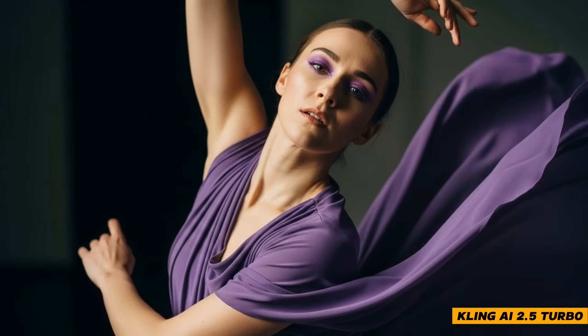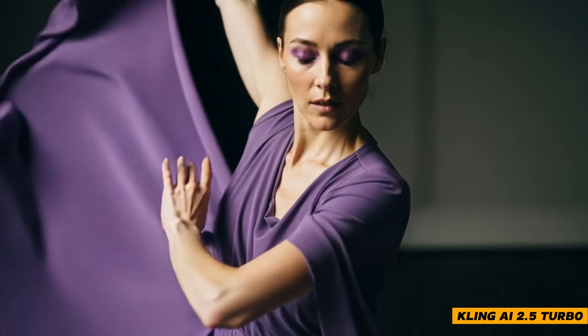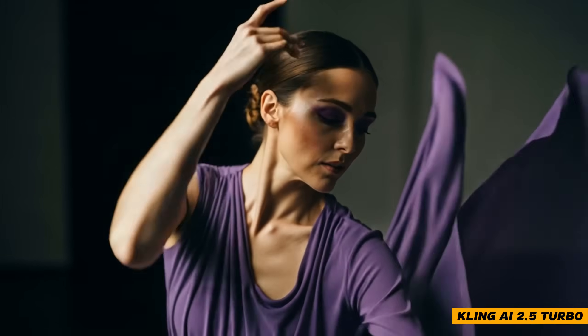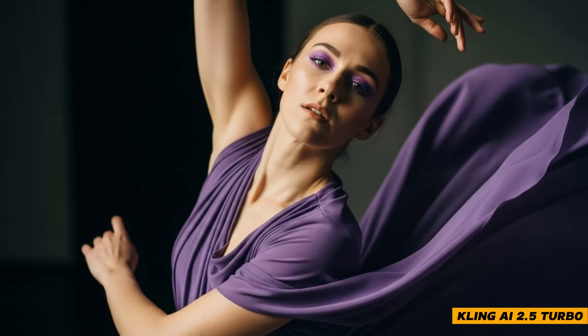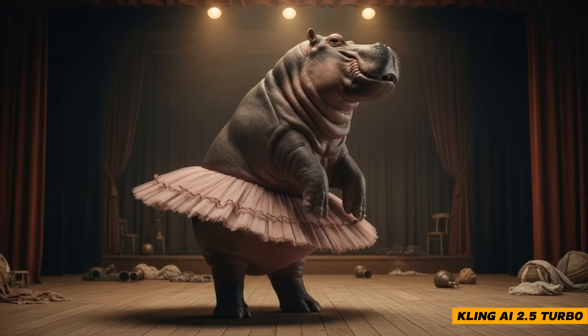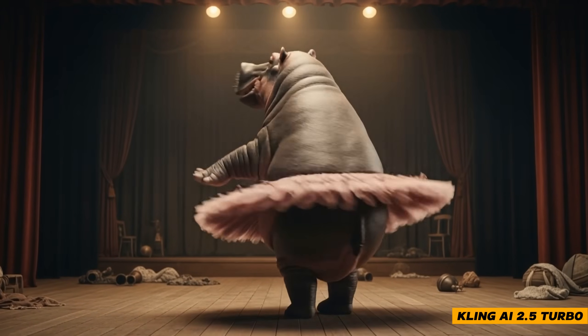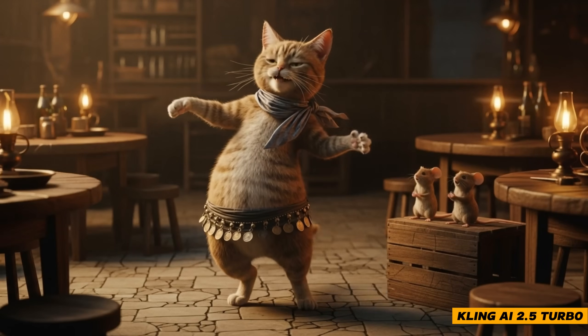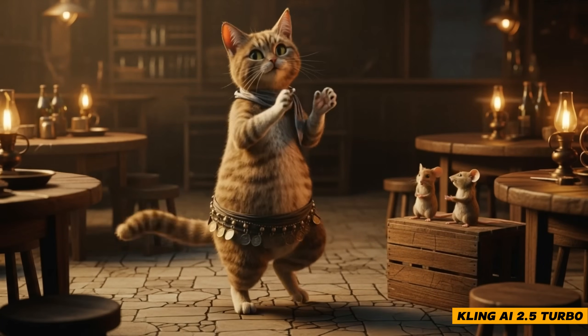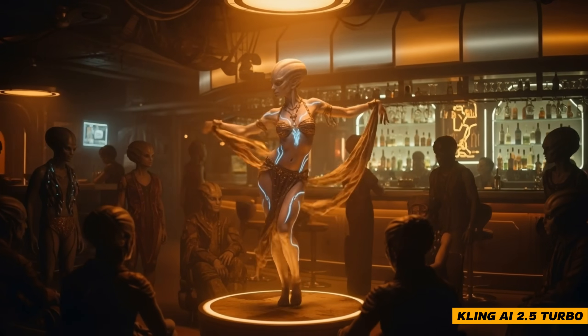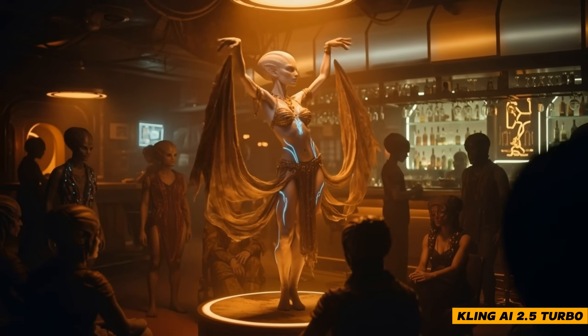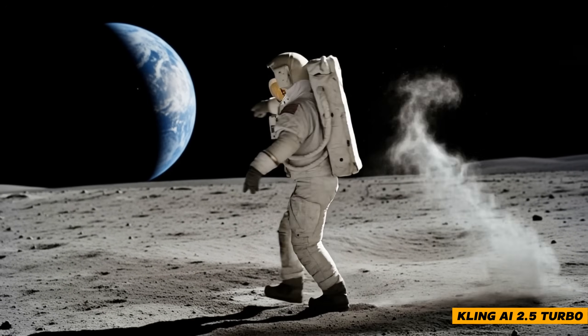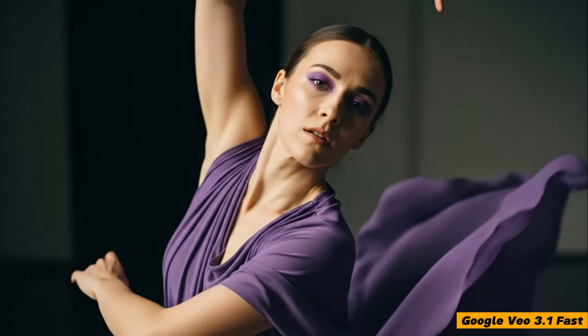But how does Minimax video compare with other top video generators, like Kling AI and Google Veo? Using the same images and the same prompts, I did some tests. For the dance, it came out okay. For the ballerina hippo, it didn't look like ballet moves, more like hopping around. For the belly dance, it almost got it, but it wasn't that specific belly dance movement. For the alien dancer, it came out nice. And for the astronaut, I think I can work with that. It looks more like Tai Chi.